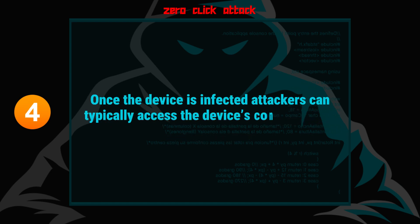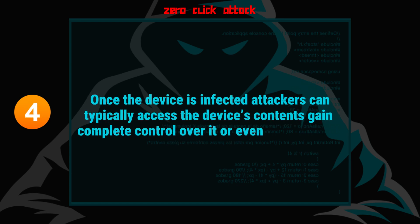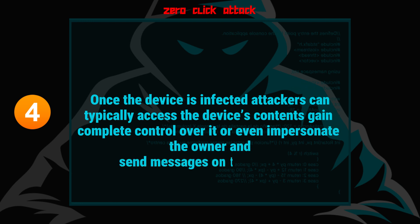Number four, once the device is infected, attackers can typically access the device's contents, gain complete control over it, or even impersonate the owner and send messages on their behalf.